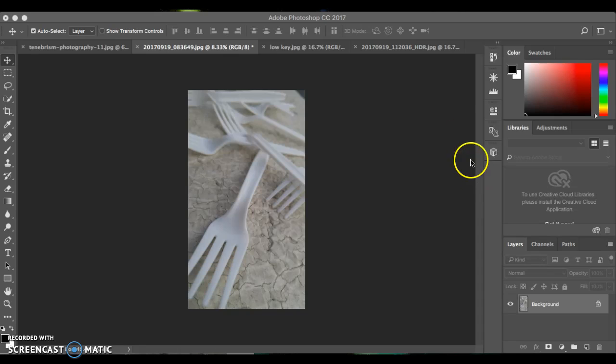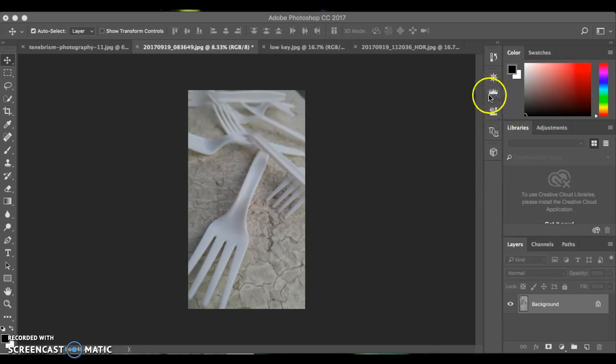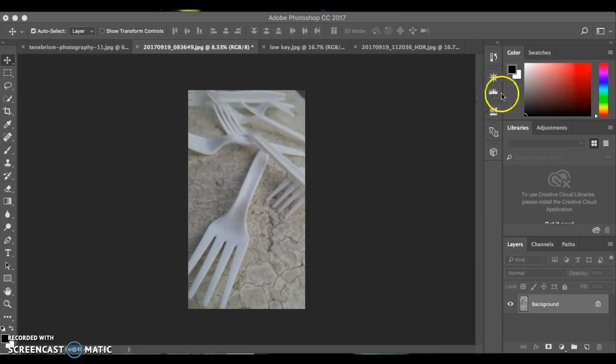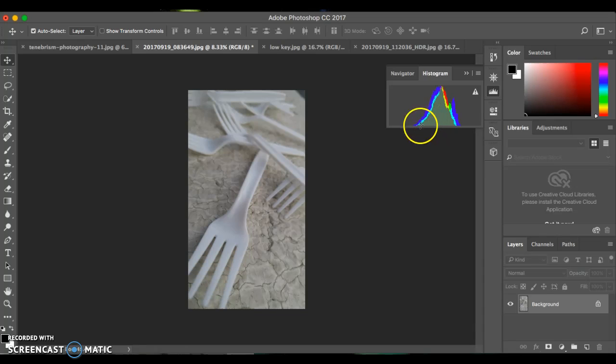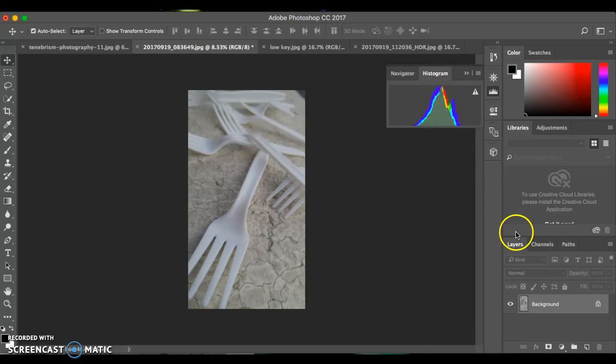I'm going to click on my histogram, which looks like this little graph here on your tool options, your menu options. And here is my histogram. It is telling me where my values are.